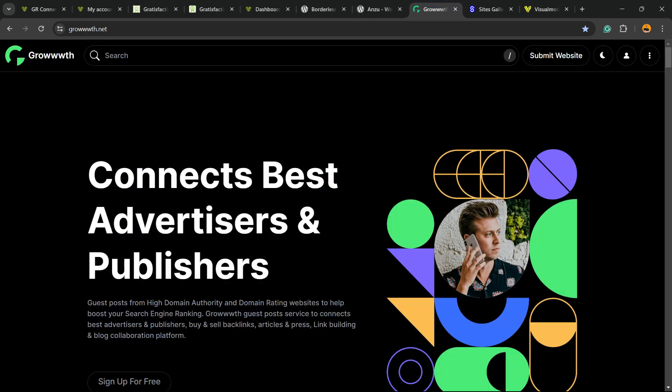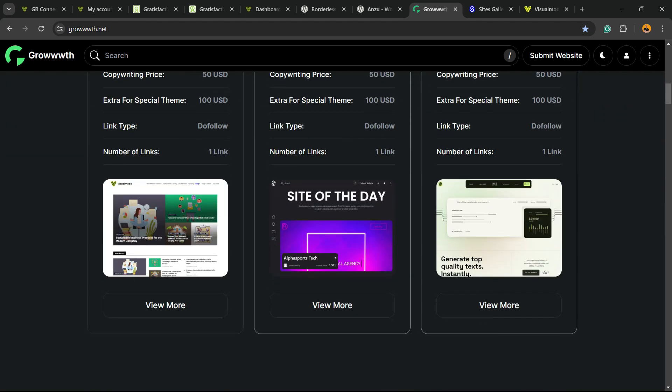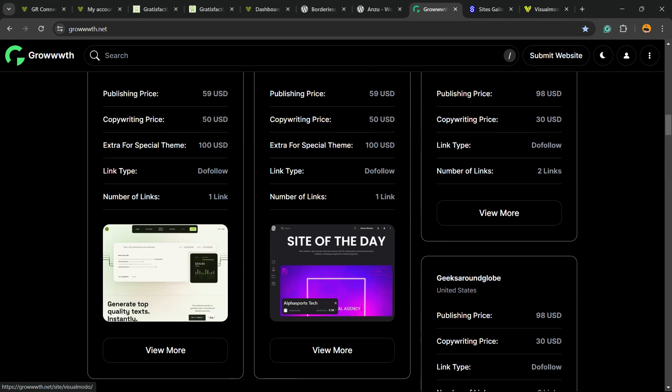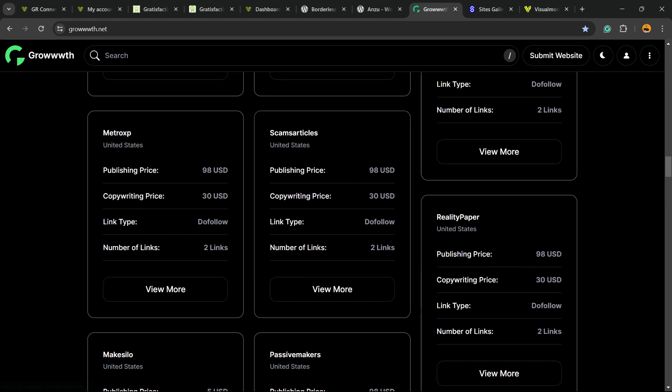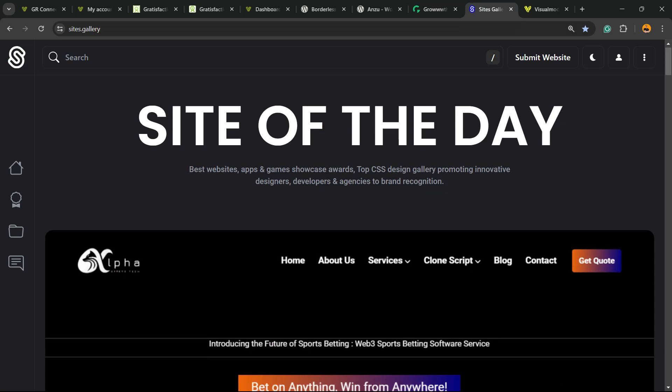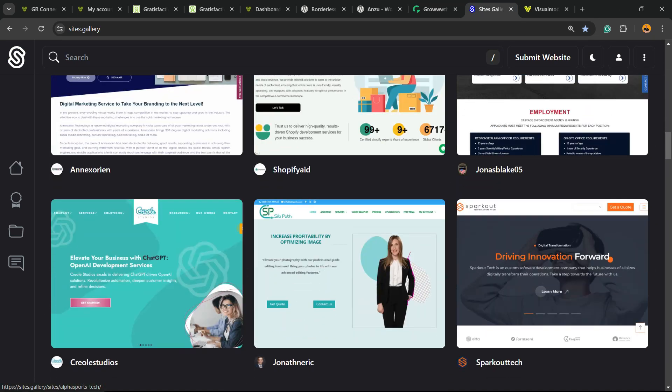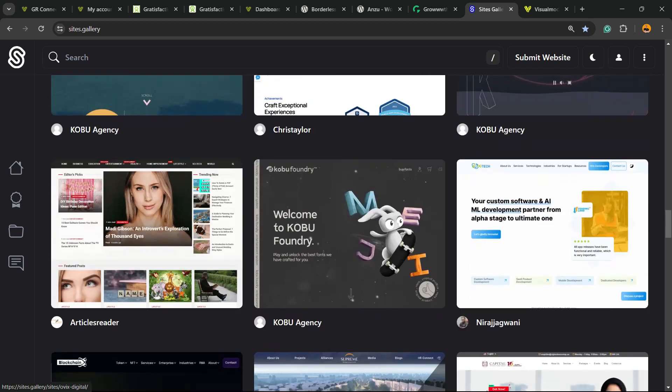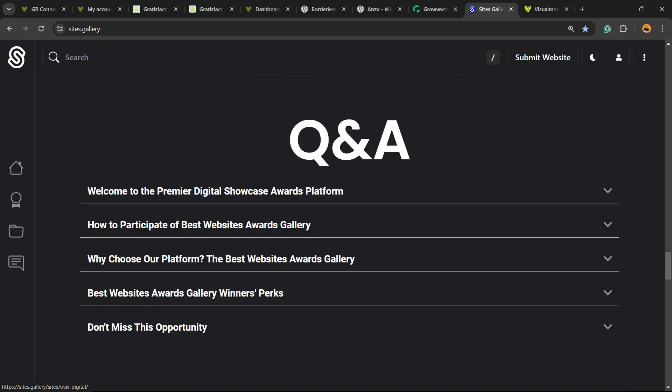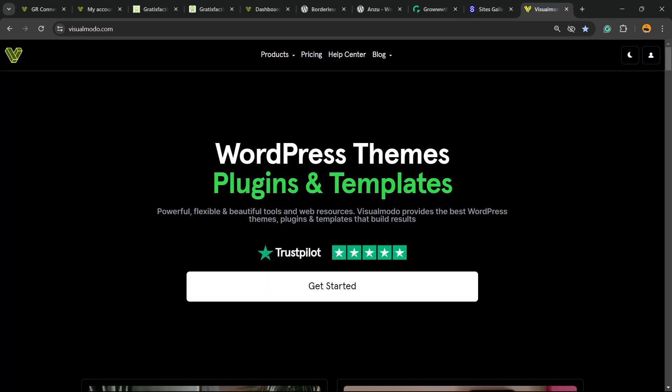Our growth.net platform, a place where we can submit your blog for receiving and publishing posts. Our sites.gallery that is a CSS gallery where you can promote your app, your site, your game, your landing page.